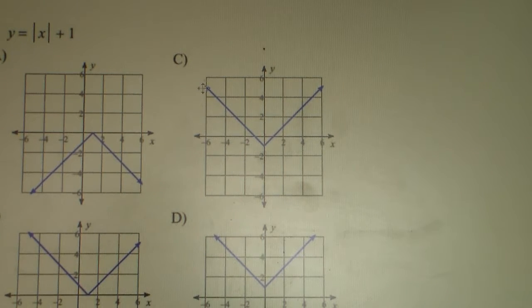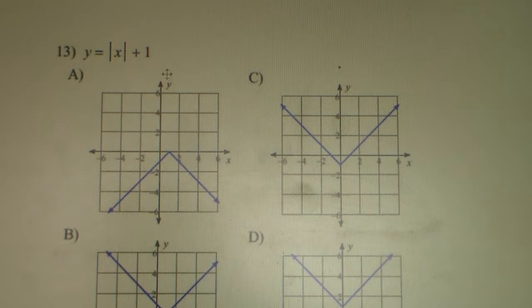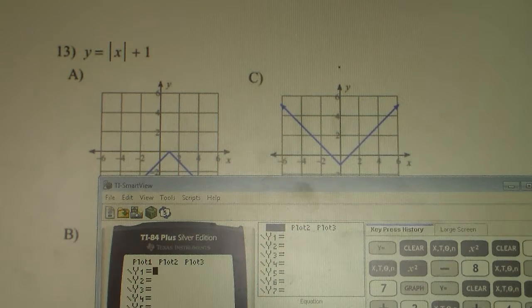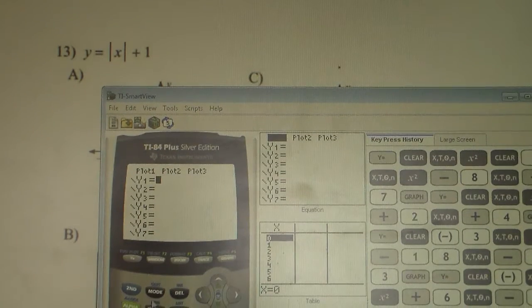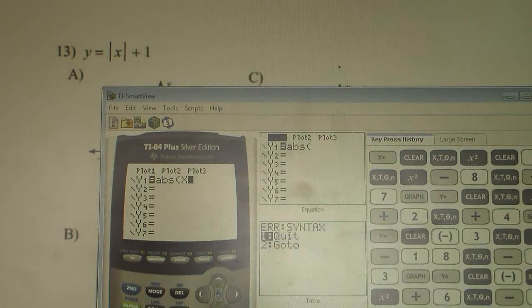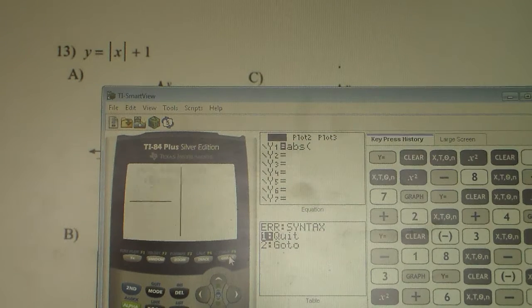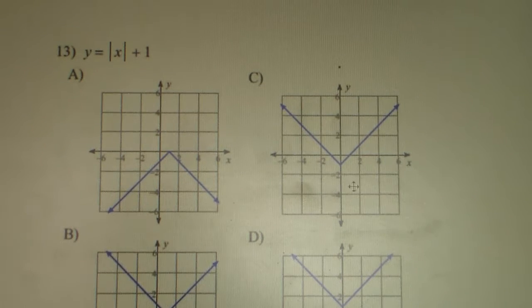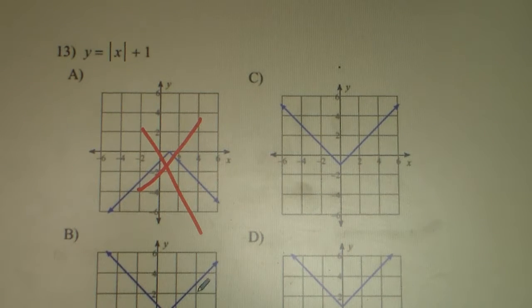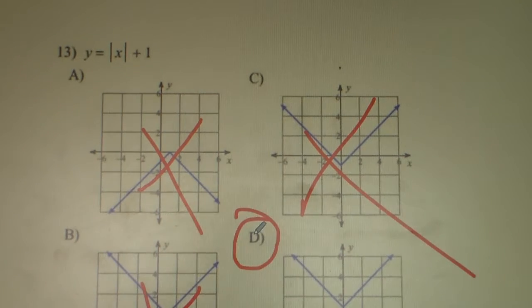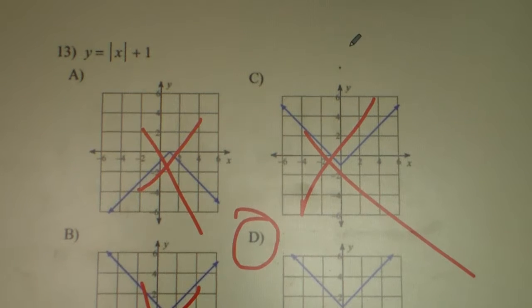Number 13. We have Y equals absolute value of X plus 1. We type that in — math, right arrow key, enter — absolute value of X plus 1. Hit graph. You see it's right on the Y axis and the parabola is going up. A is incorrect. B is incorrect because that's on the X axis at 1. C is at negative 1, so we cross that out. D is correct — it's crossing the vertex at positive 1. So the correct answer for number 13 is D.